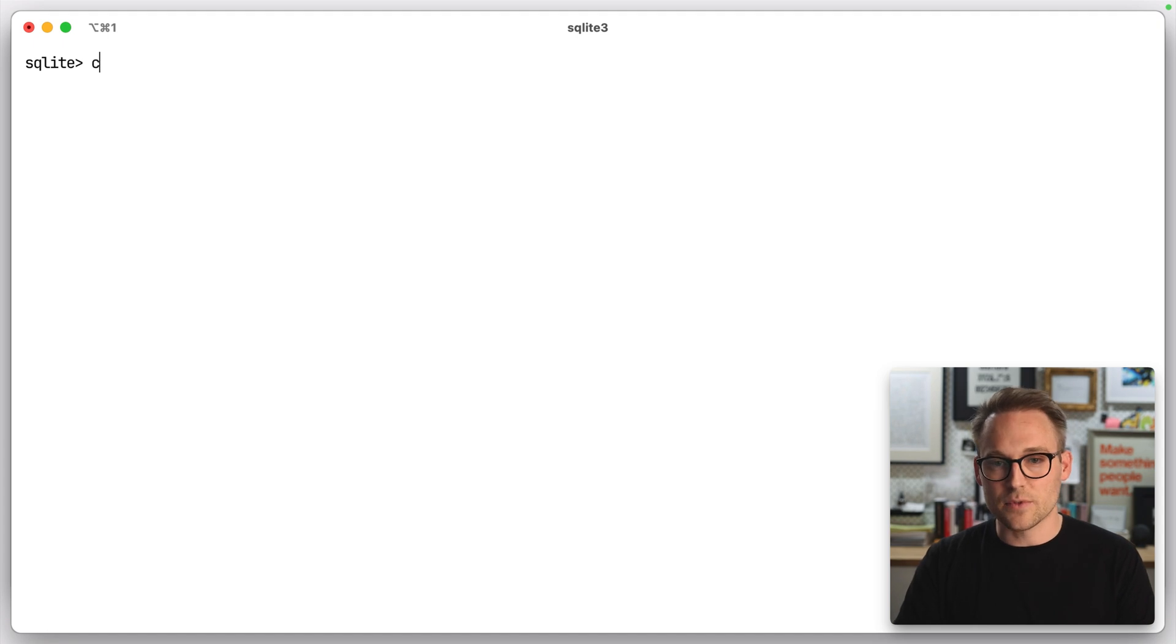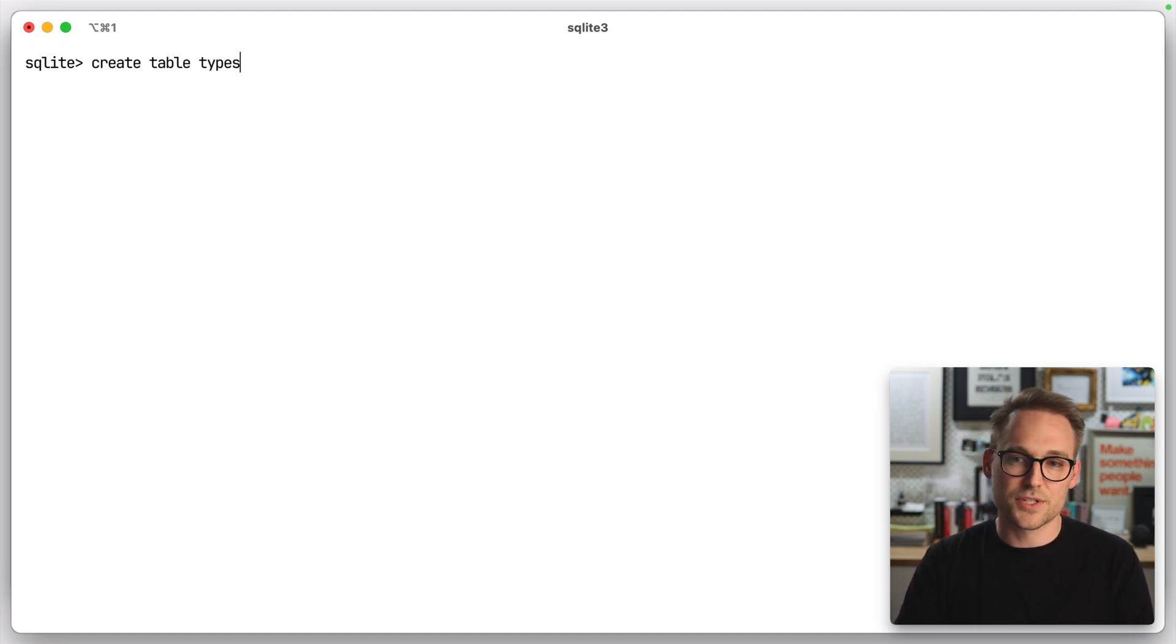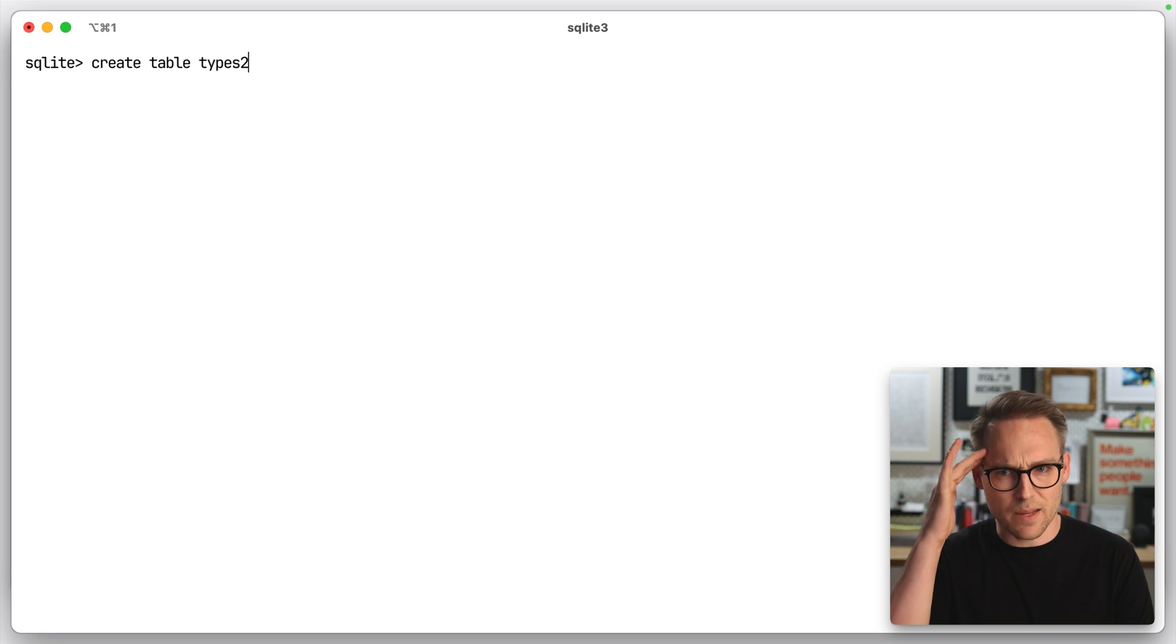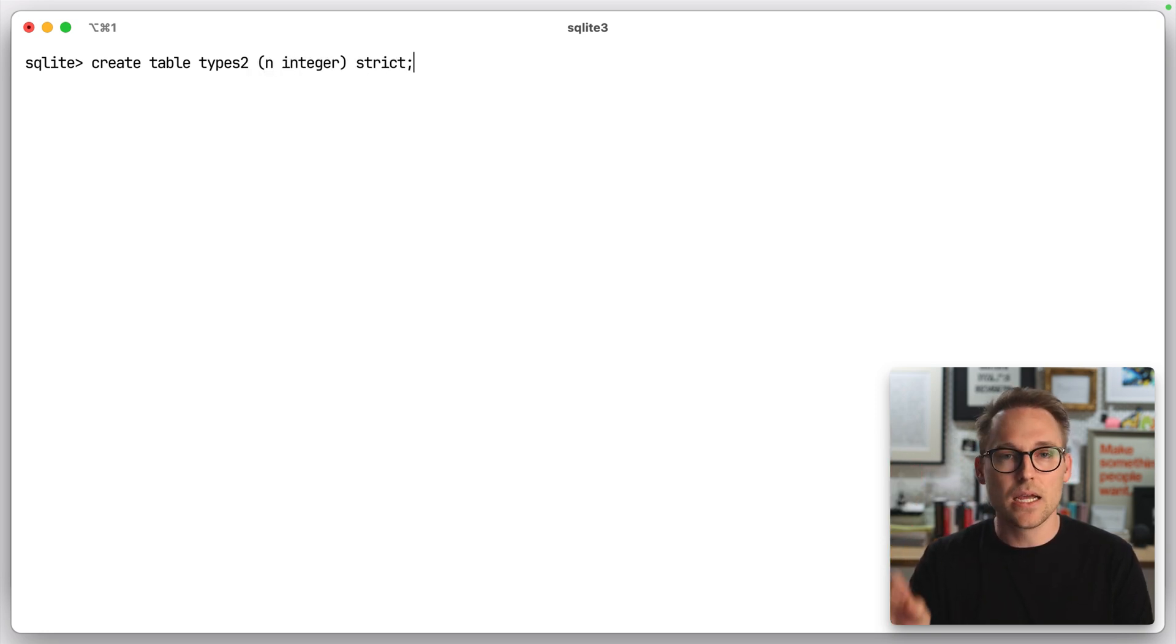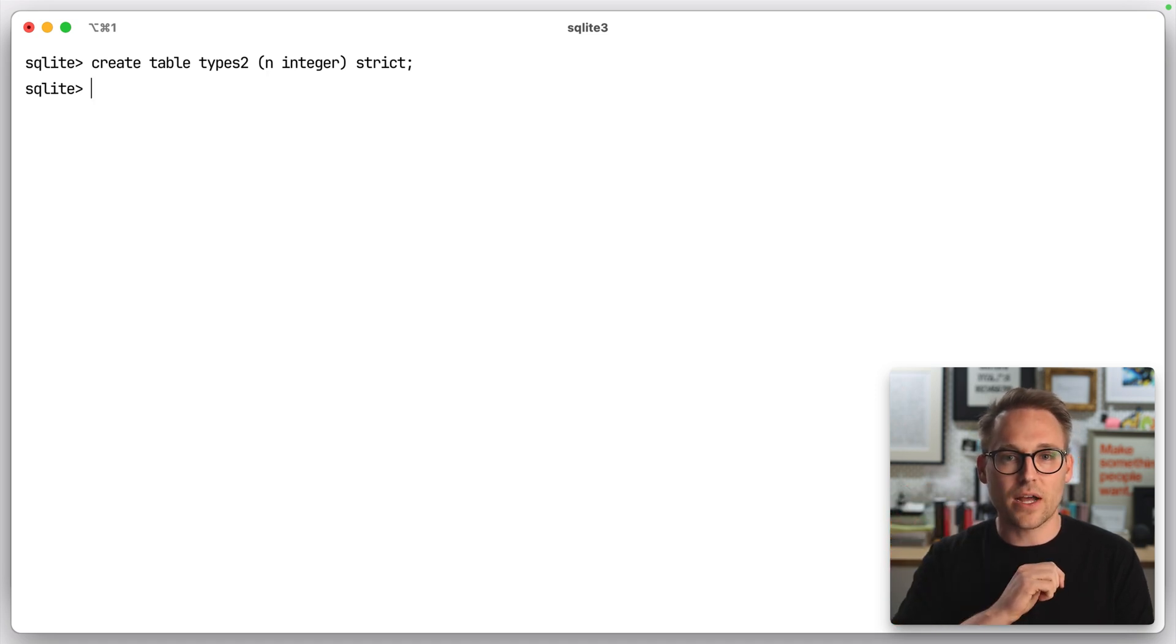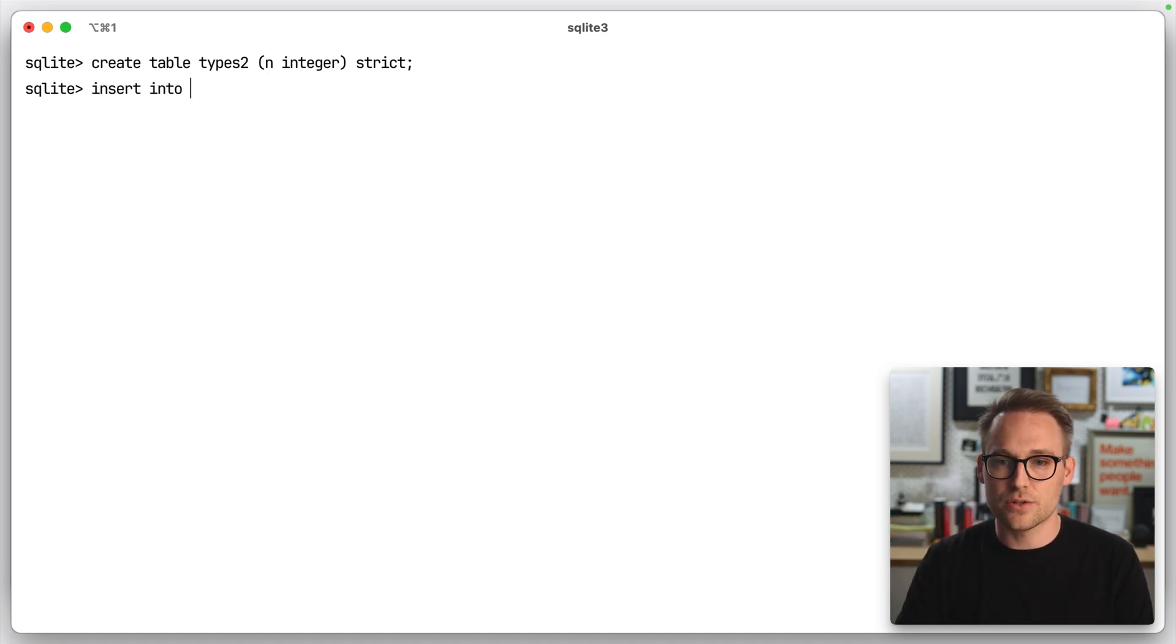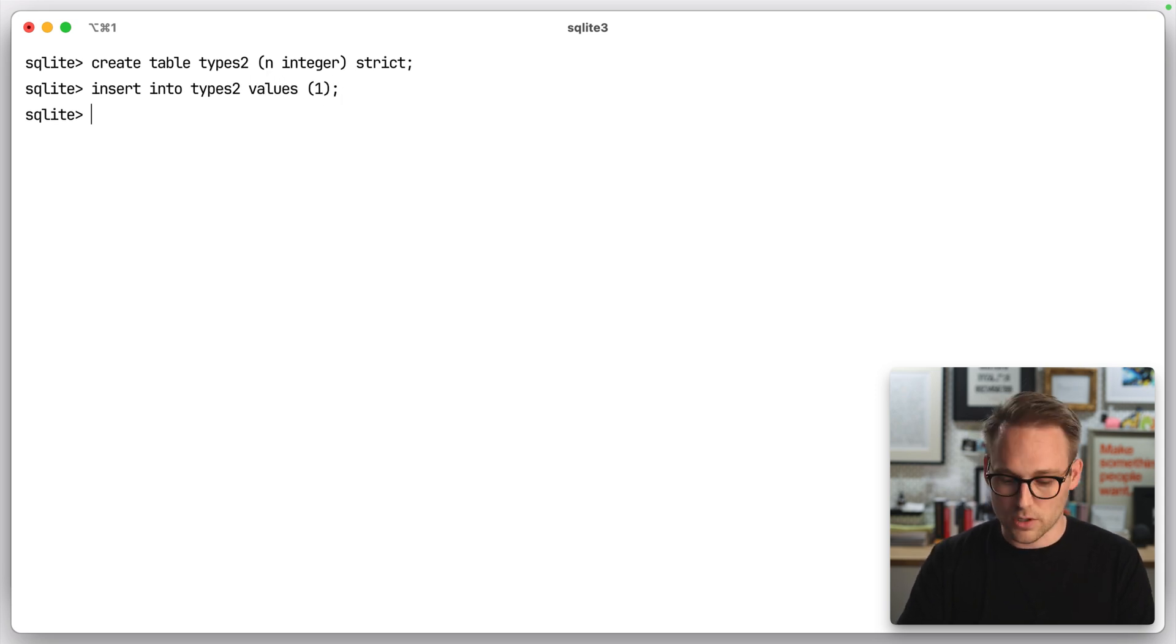If we were to create a table, so let's do another one. Let's do create table types two. I just came up with that name right off the spot. Types two. n is an integer, and we append this keyword strict at the end. There you go. Now we've got a strict table. Insert into types two values of one. We're all good. All right.